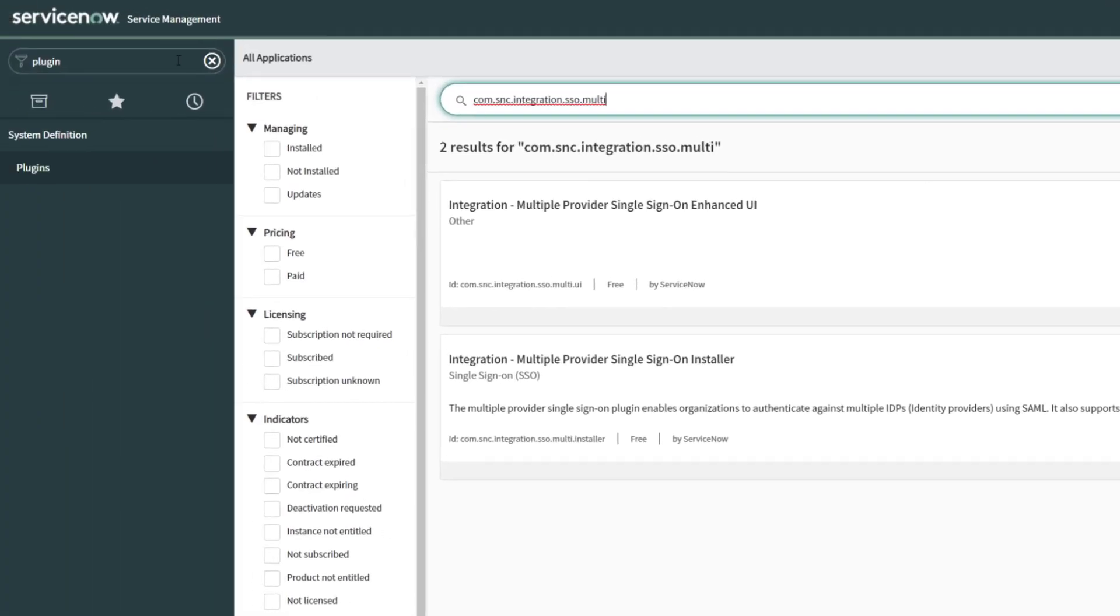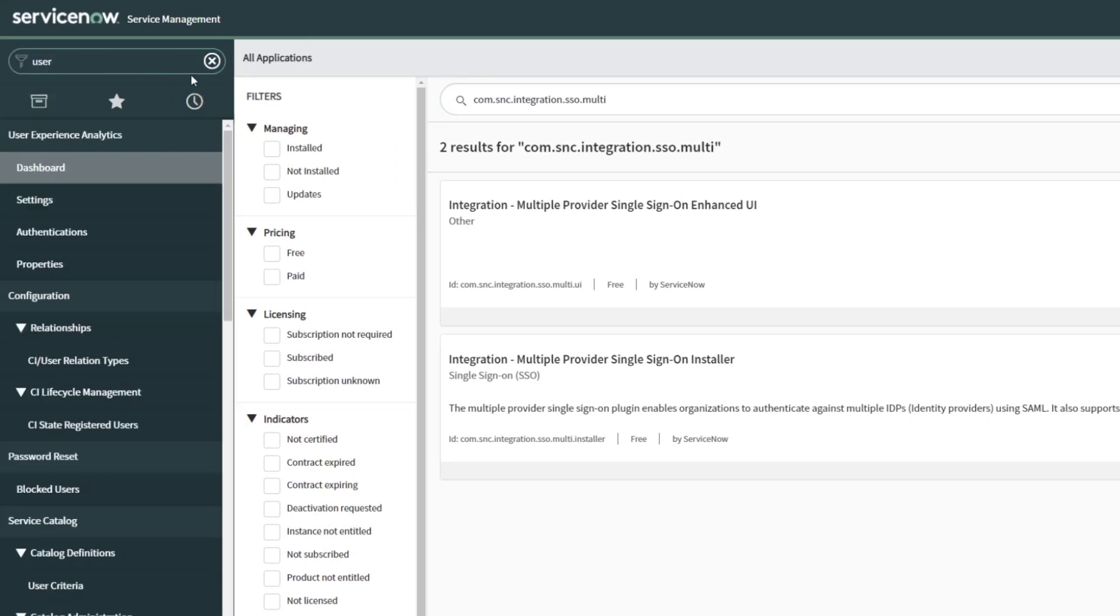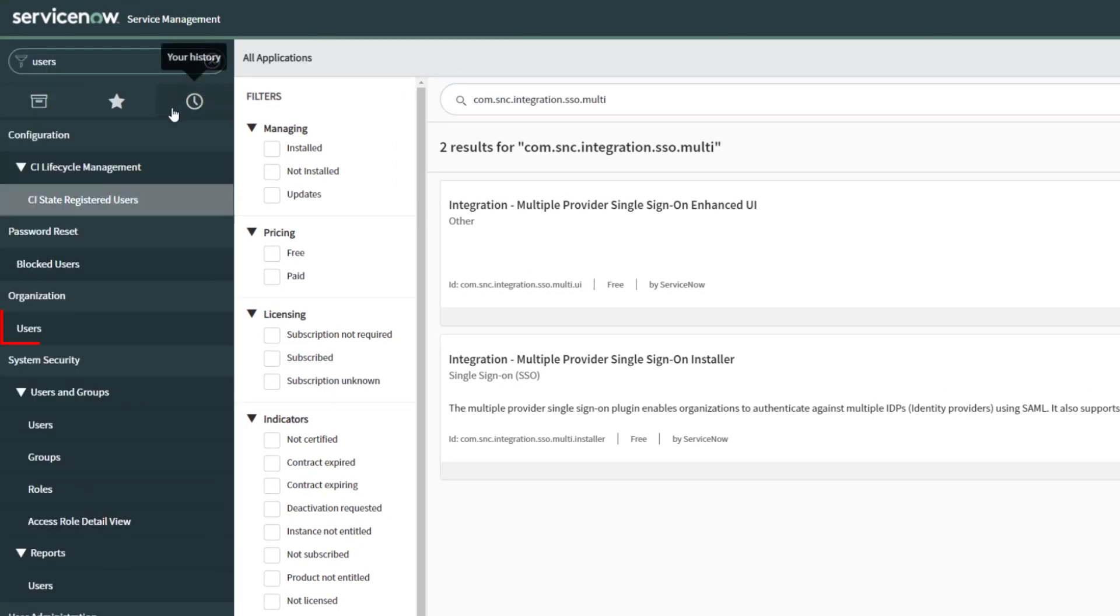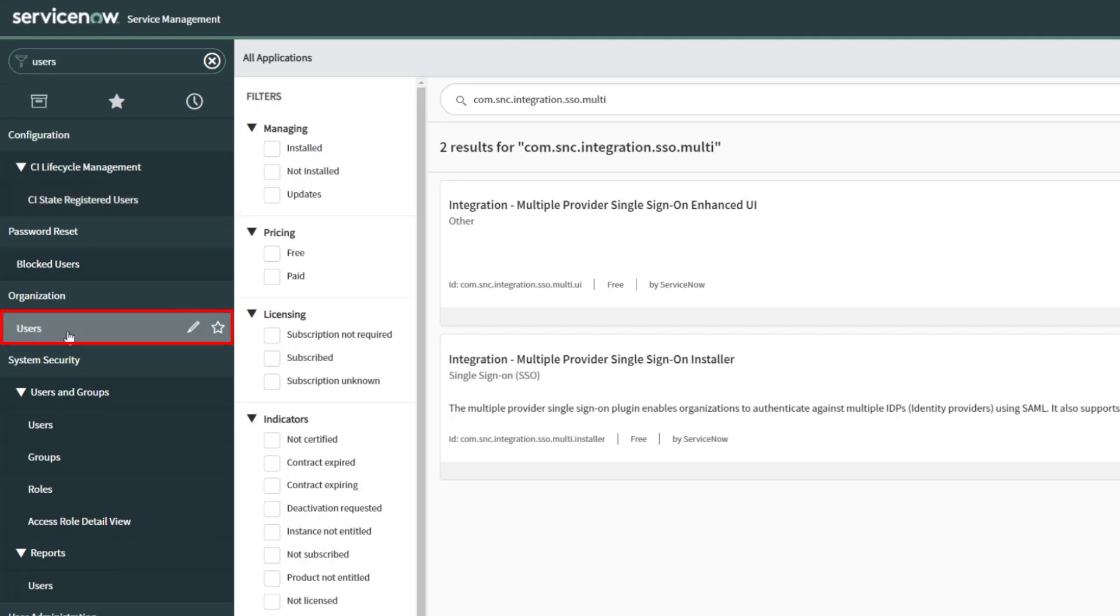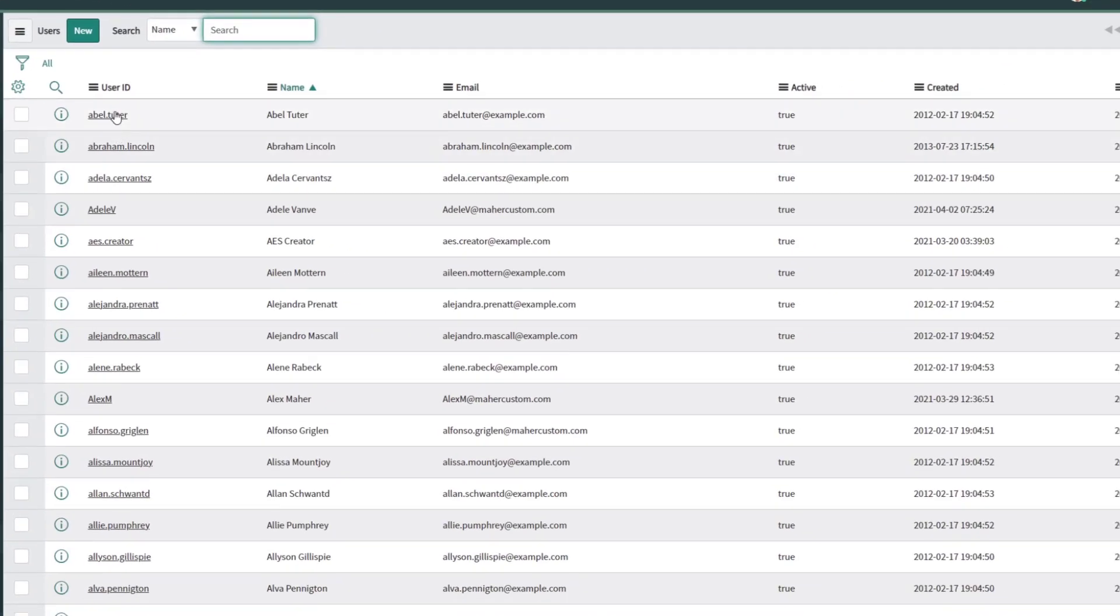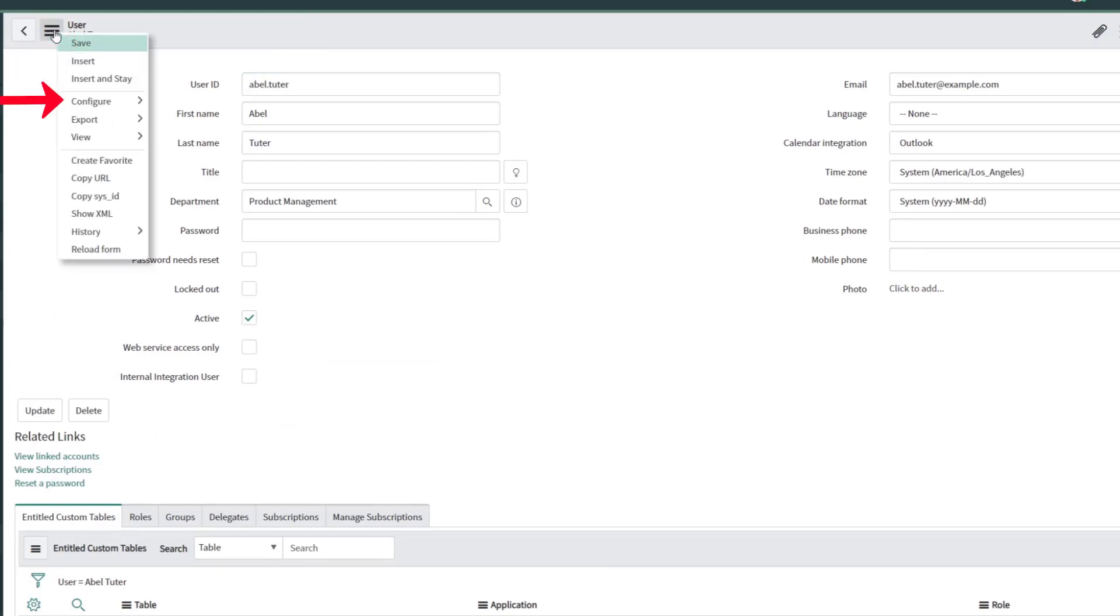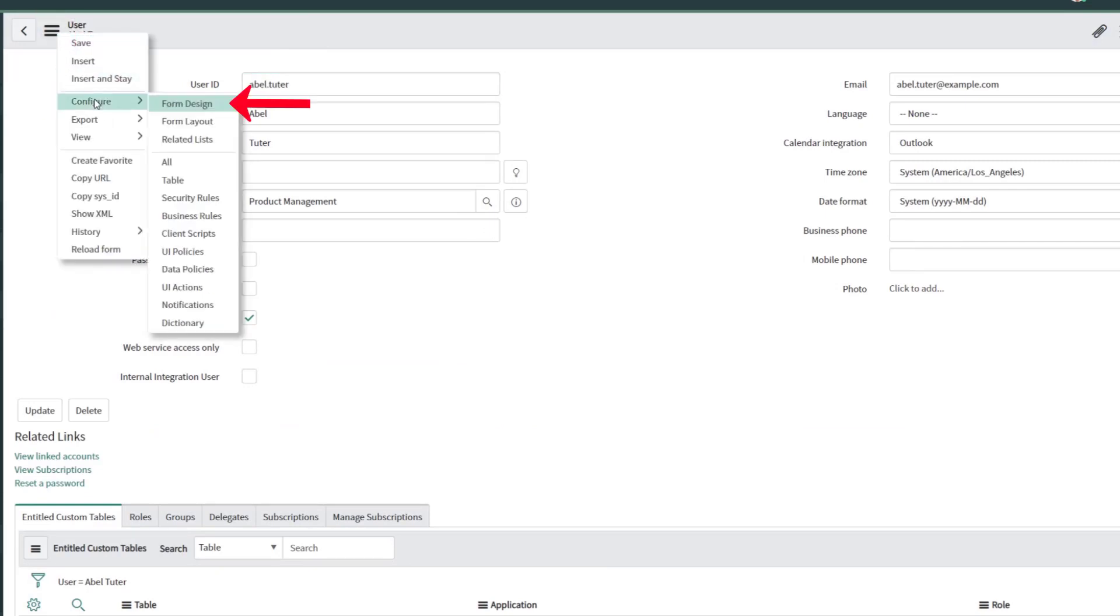The next location we want to go is to our user form. Open up any user. And what we're going to do is configure the form using form design.